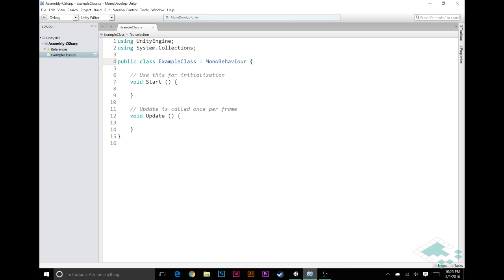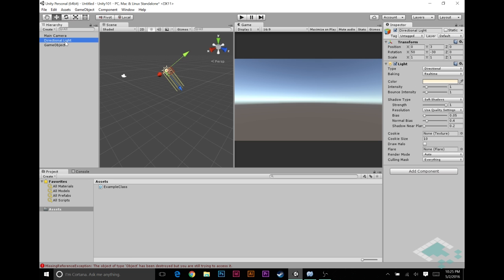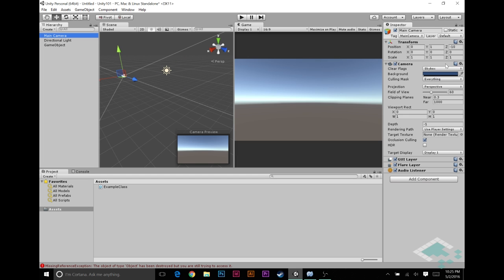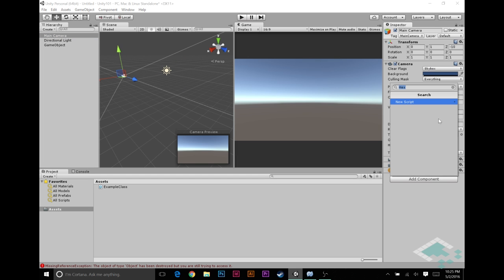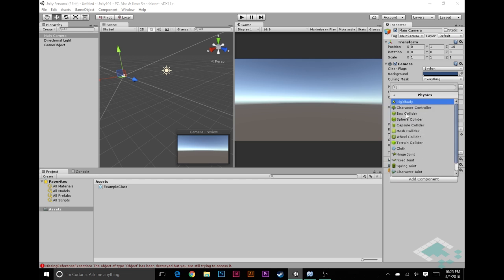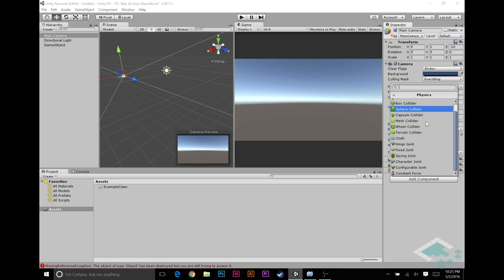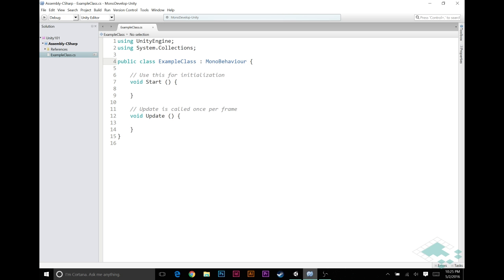Unity obviously comes with dozens of pre-made components. Things like we've seen here, the light, the camera. If we go click add component, we see we get a whole list of components that we can potentially add—things like meshes, effects, physics. If we click on any given one of these, we get a bunch of additional components, or we get to the actual list of components, things like rigid bodies. All these things that you've probably worked with in Unity are all components, but what they ultimately are, at the end of the day, is a class that has MonoBehavior attached to it.